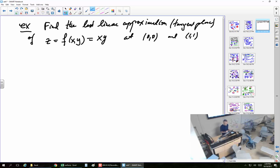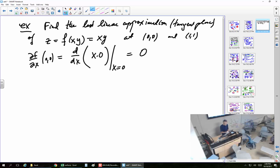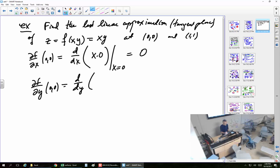So ∂f/∂x at (0, 0): I take d/dx of f(x, 0) — the function with y replaced by zero — and then plug in x = 0. That will simply be zero. So no differentiation is really happening because the function is so simple. Similarly, ∂f/∂y at (0, 0): zero times y is zero, y = 0, and the answer is again zero.